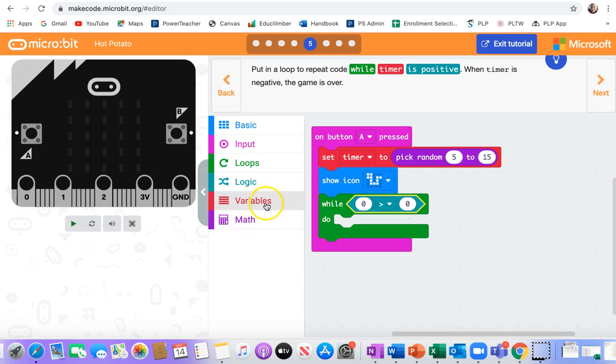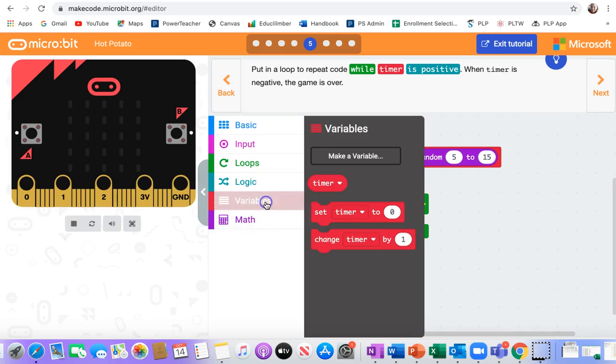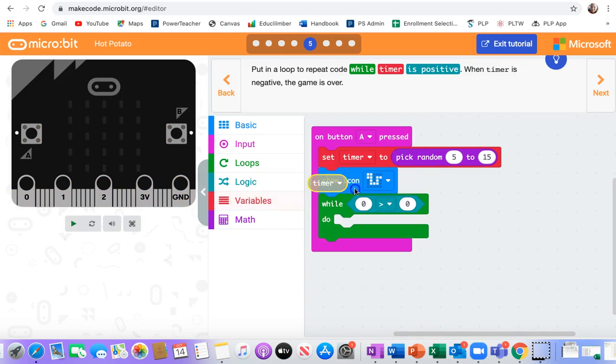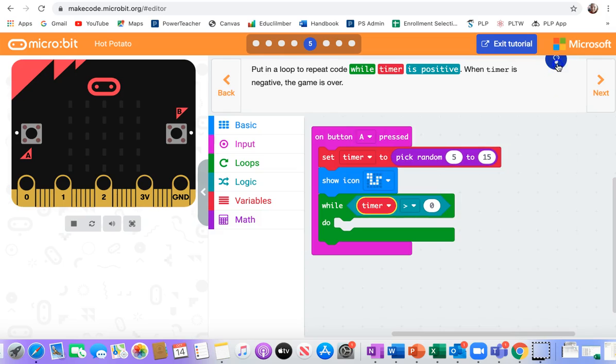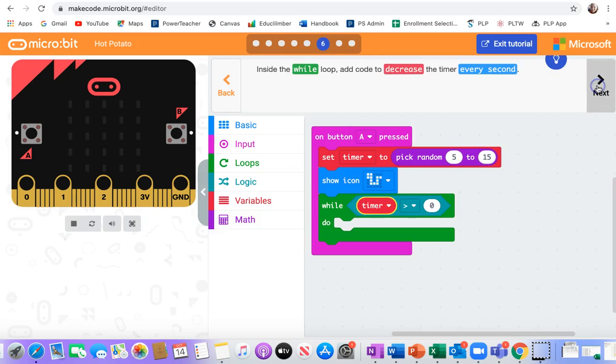And then I need a variable for the timer. So while the timer is greater than zero, that means it's positive. If it's less than zero, that would mean it's negative. And what happens there? Oh, I don't know yet.